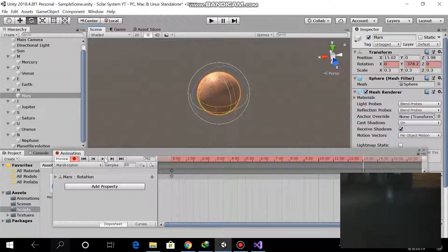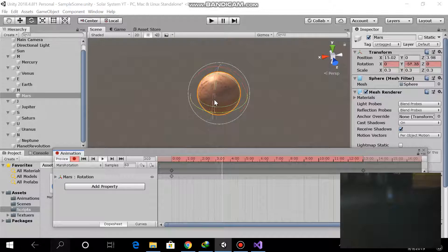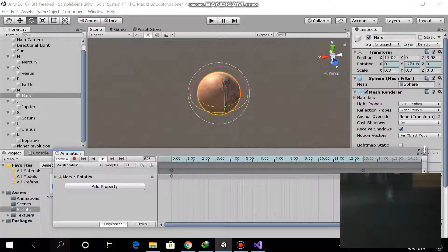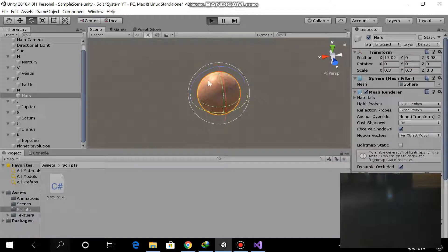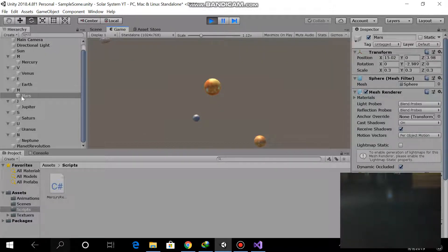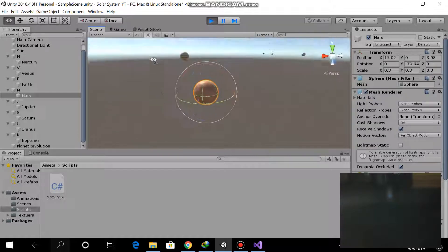Now press the play button and you can see it will rotate around its axis. Canceling now — you can see it will both rotate around its own axis and revolve around the sun. Just go to the scene view and you can see that.